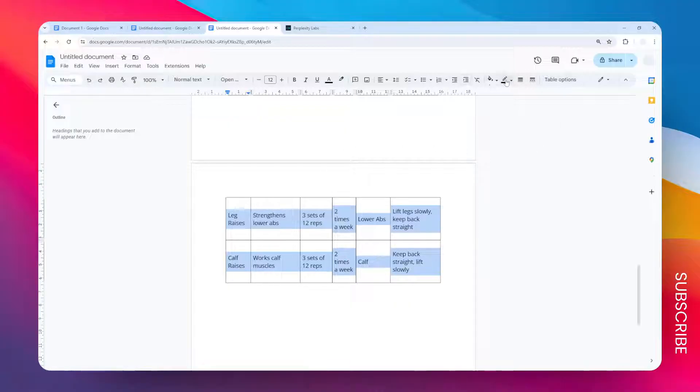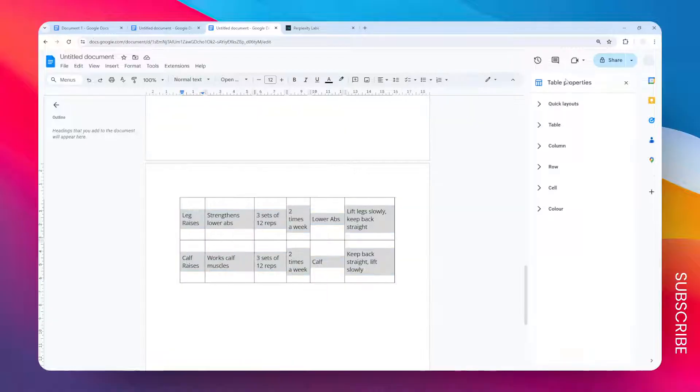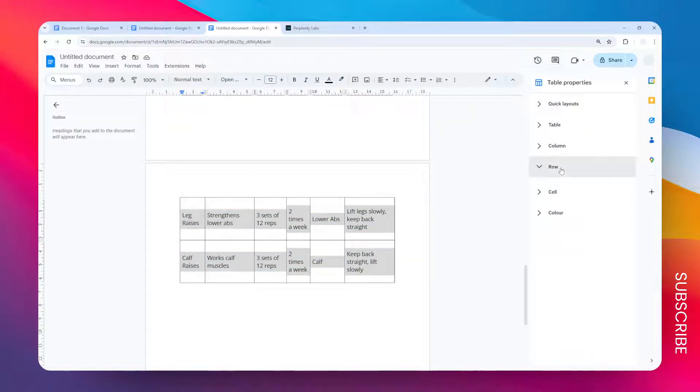When you're done, a new sub-menu will appear in this location. You can click Table Properties, sorry, Table Options, and then go to the Row menu here.